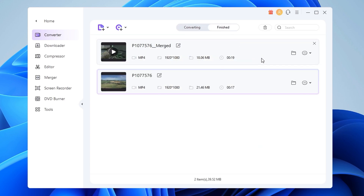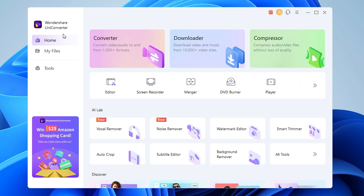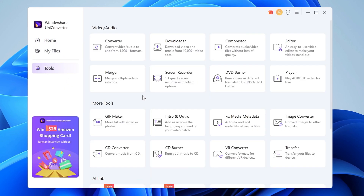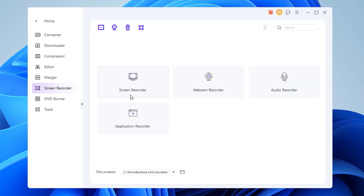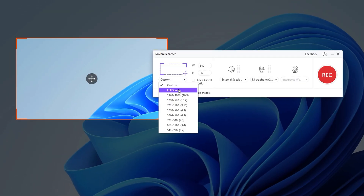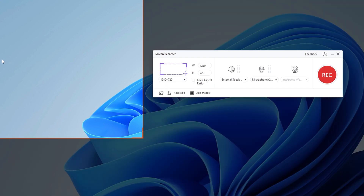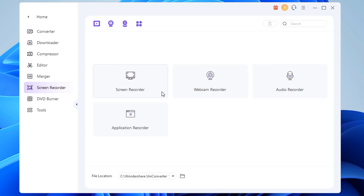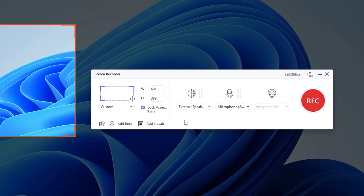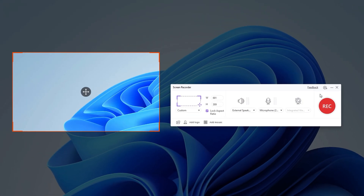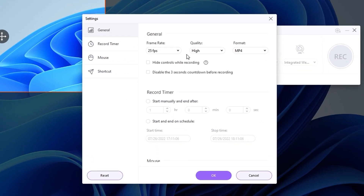Another feature I want to highlight is the screen recorder. There is also a built-in screen recorder which you can access by going into tools. You can record full screen, part of the screen, or only a certain application. You can choose to record with internal audio, microphone, or even record the screen with a webcam. If you click here you will get to the settings, where you can choose the frame rate, quality, and format.